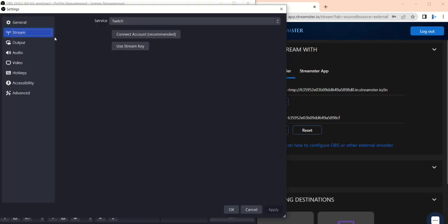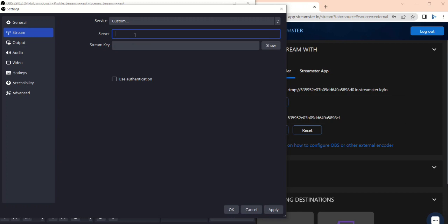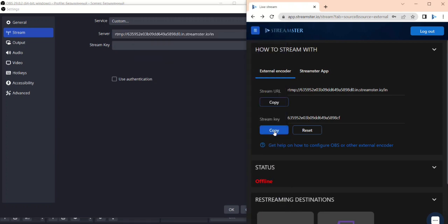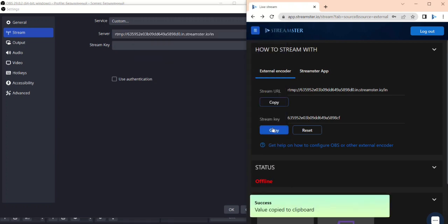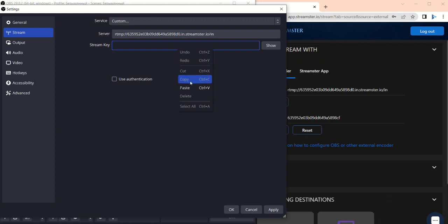Go back to the Streamster website. Copy the Stream key field value and paste it to the OBS in the corresponding field. Click the OK button.